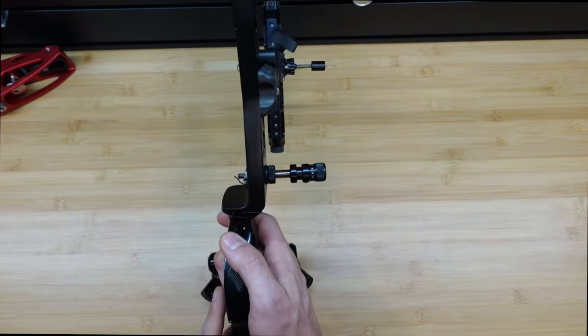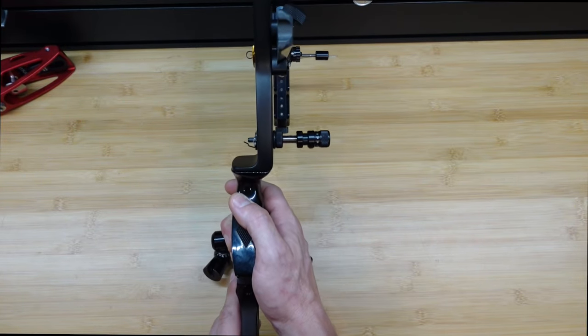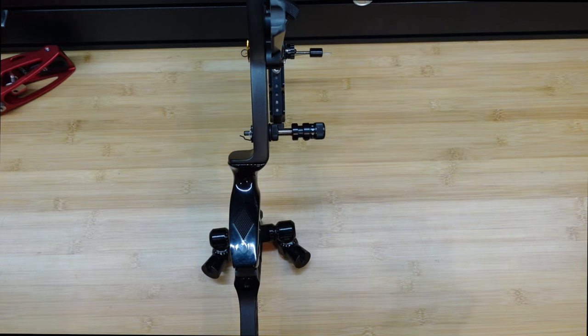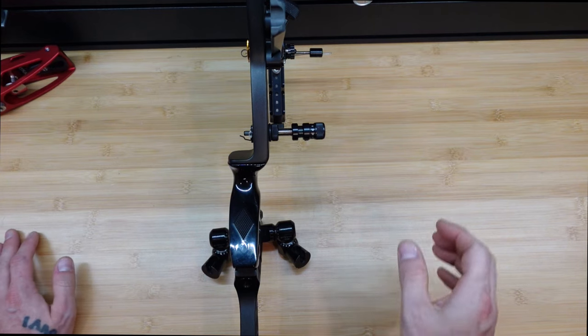So if I make any adjustments, and the bow's just not getting any better, I can put it back to the plunger tension setting number three, and know I'm exactly where I was before.